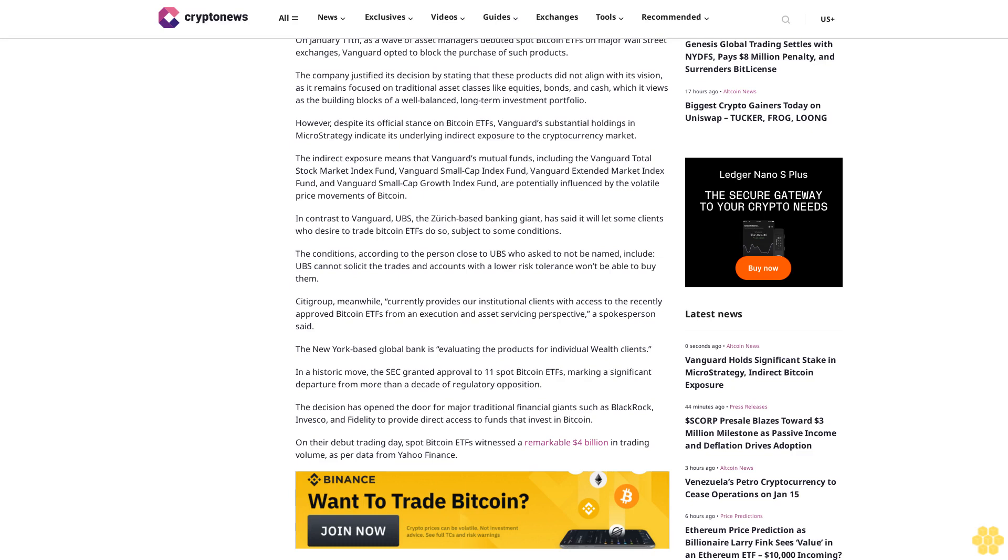the Zurich-based banking giant, has said it will let some clients who desire to trade Bitcoin ETFs do so, subject to some conditions. The conditions, according to the person close to UBS who asked to not be named, include: UBS cannot solicit the trades and accounts with a lower risk tolerance won't be able to buy them.